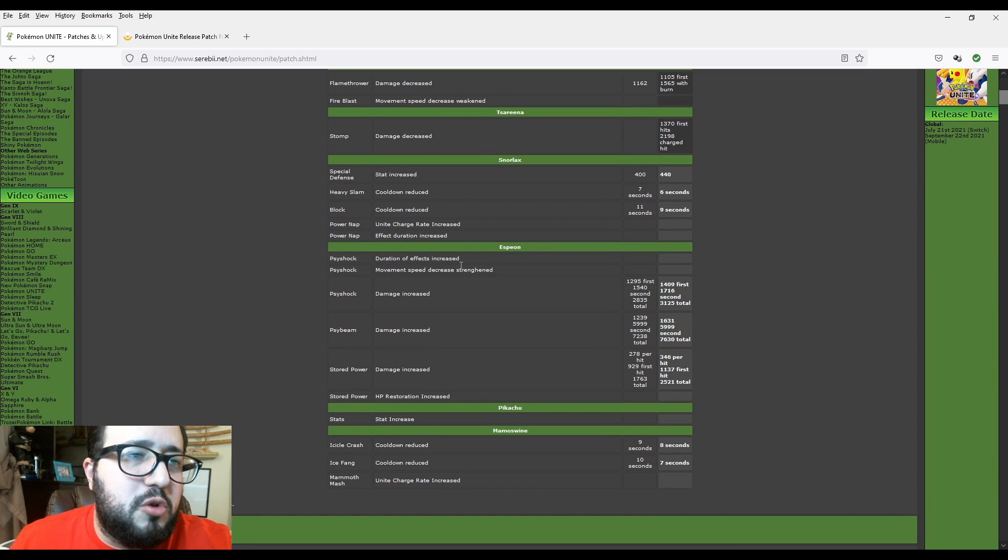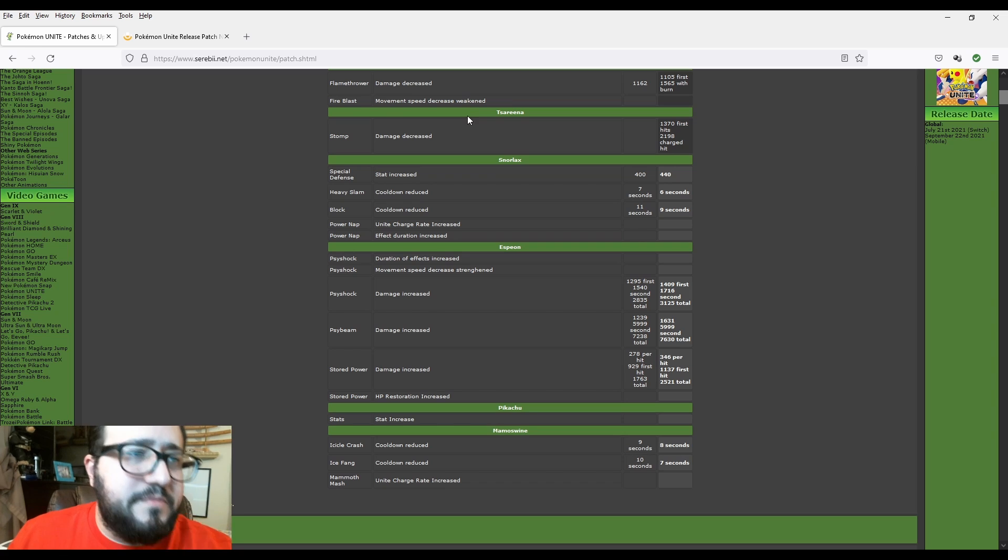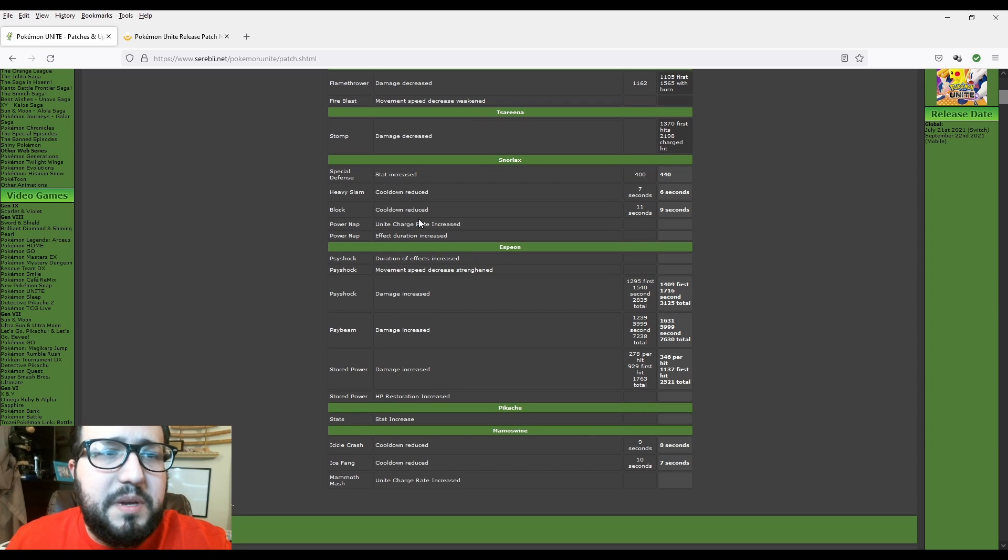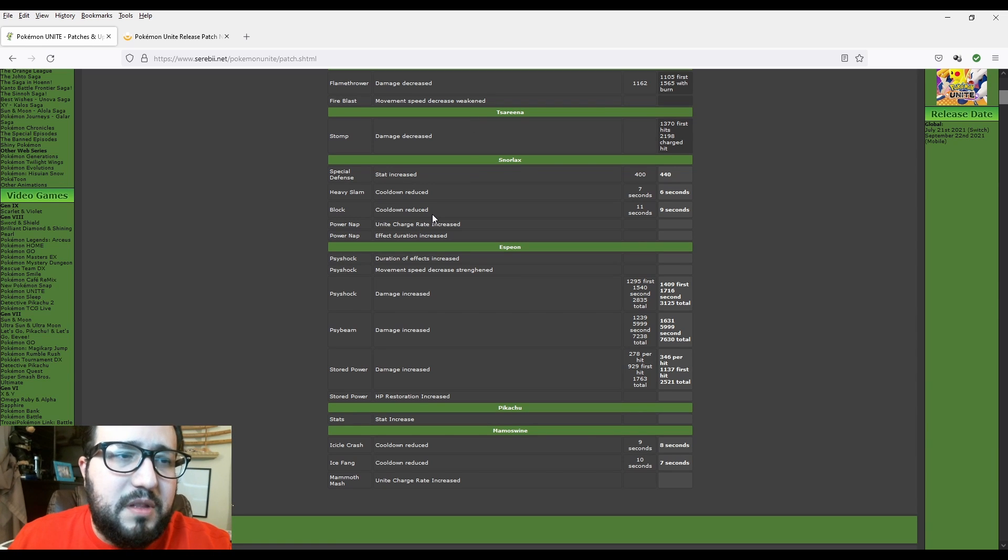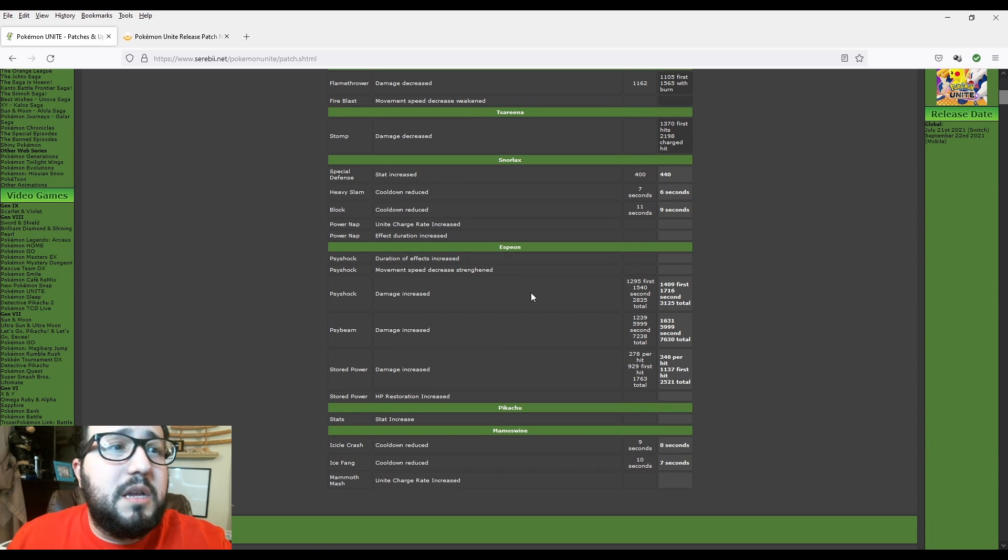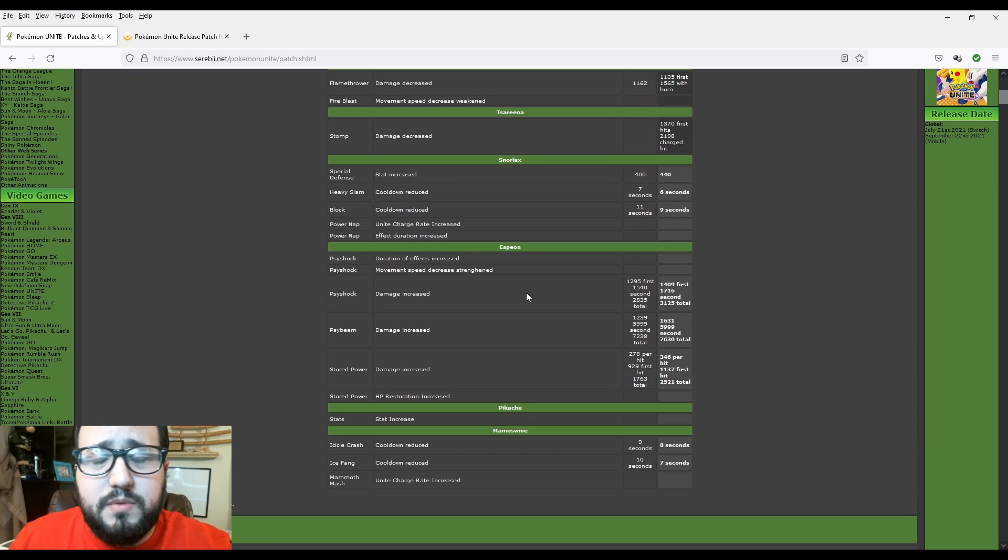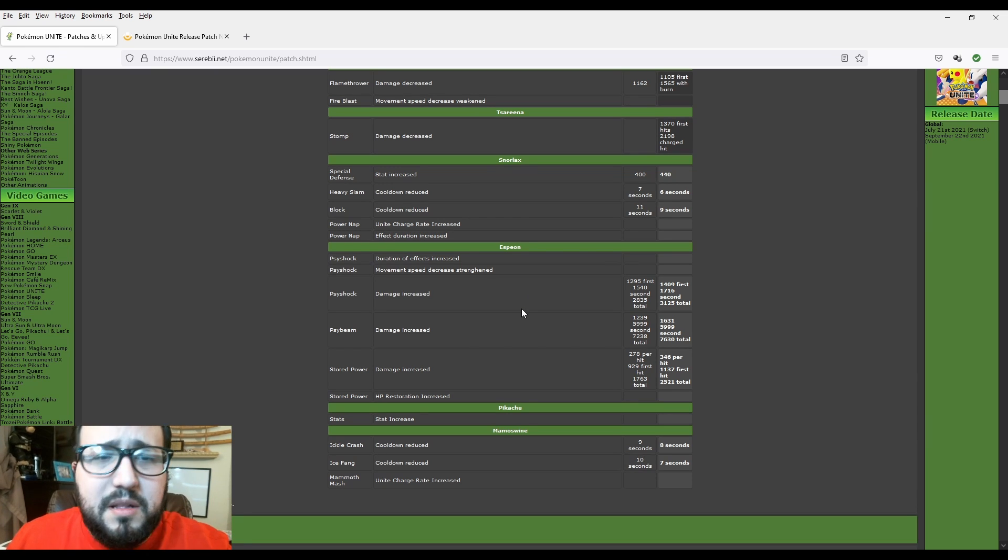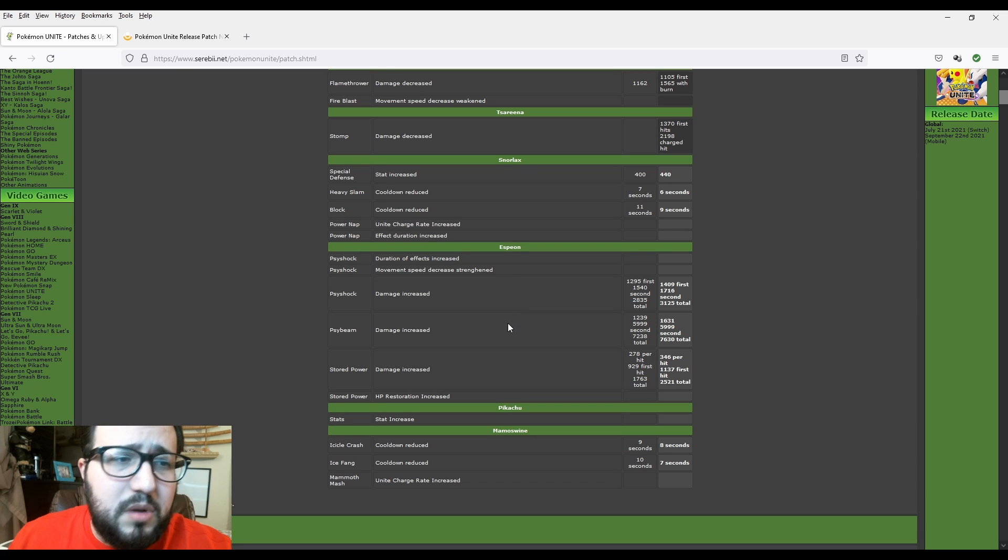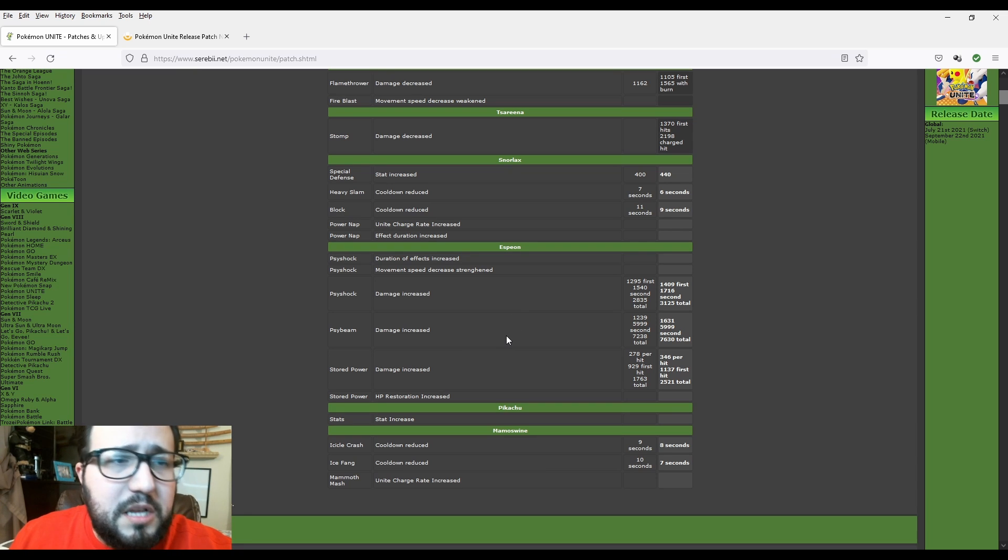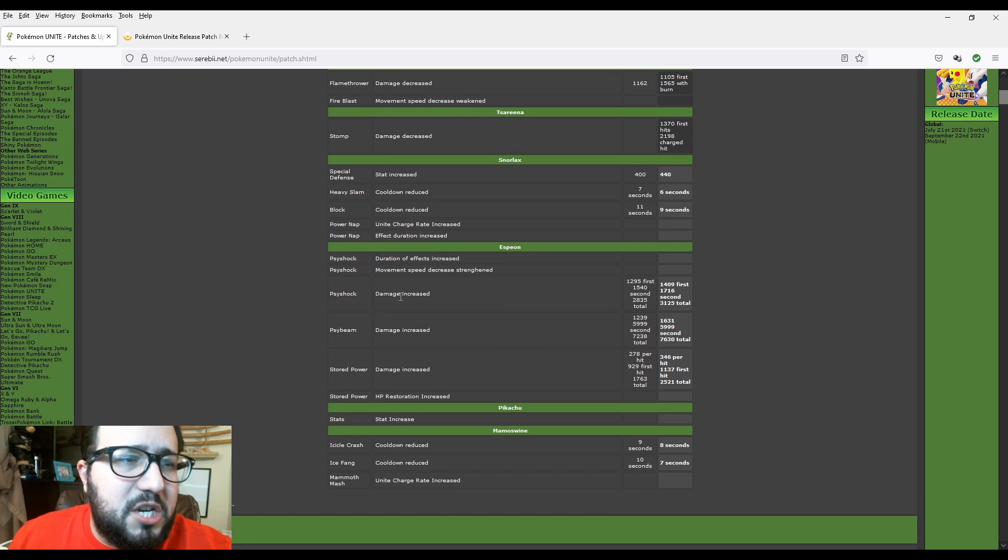Espeon. Psyshock duration of effect increase. Psyshock movement speed decrease strengthened. So basically it's going to be more of a debuff and more debuffs, which is great. I think Espeon needs it. Espeon is quite okay, but let's hope how it plays off. Psyshock damage increase.